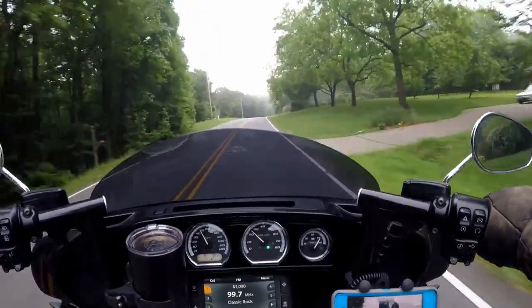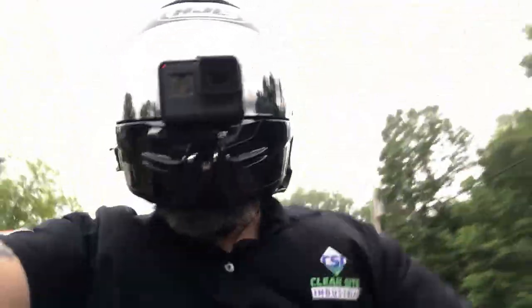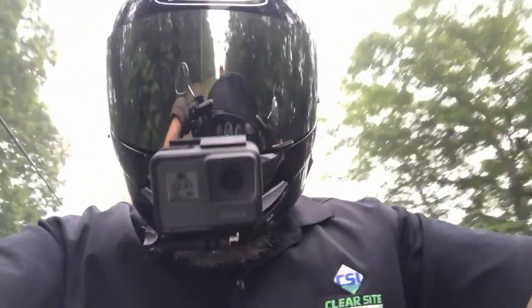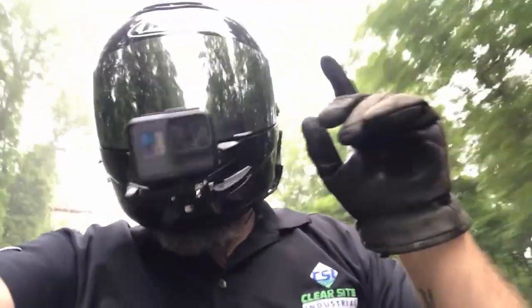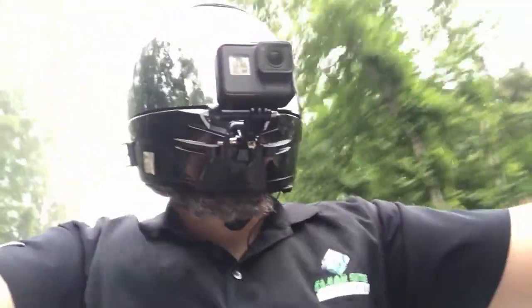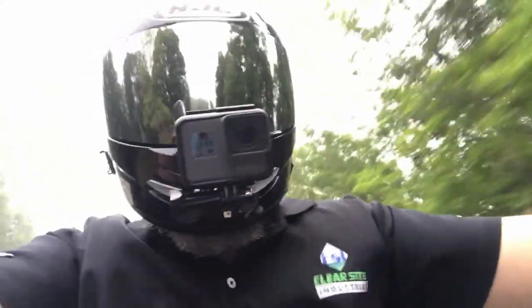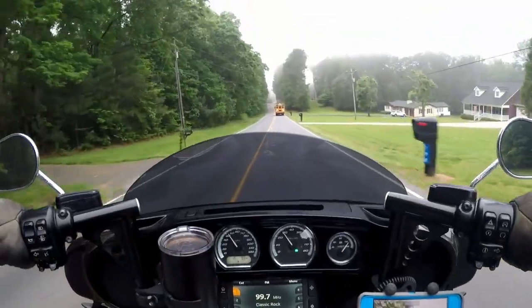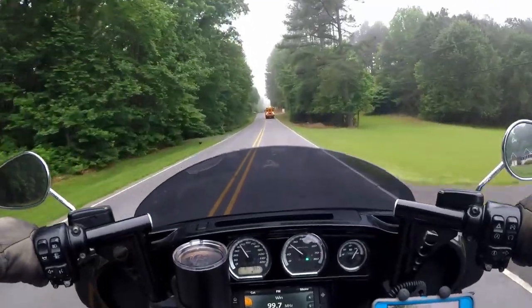Yogi Clan, welcome back to Yogi's Cycle Service. I'm happy you are back here with us today. We are back on the bike today, and we are going to talk about blockers and how to effectively use them. I figured the best way to talk about blockers is to ride down the road so you can see how I use blockers and how I think about using them.